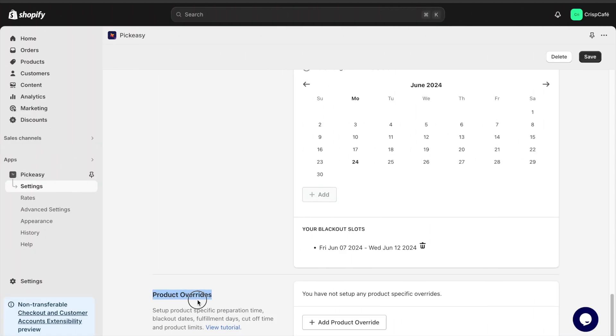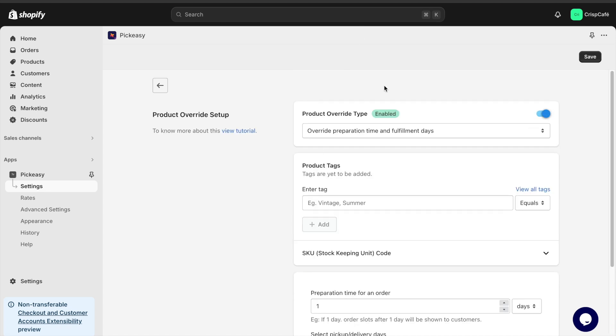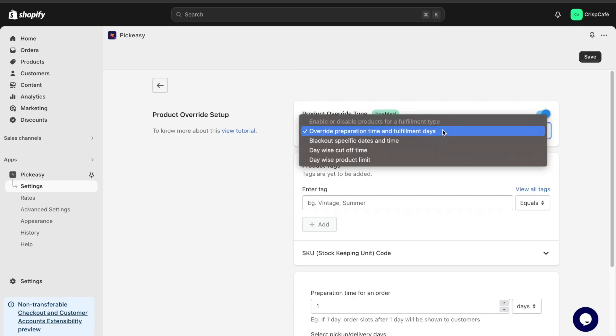If you have different products for which you need to set different local pickup options, use the product override section to set it up.